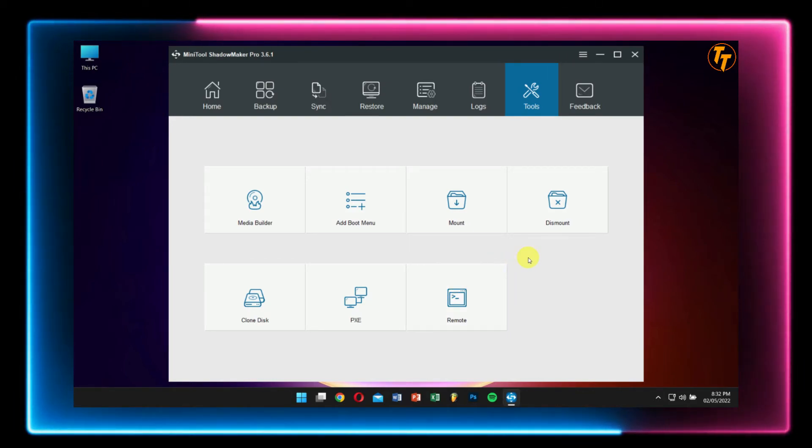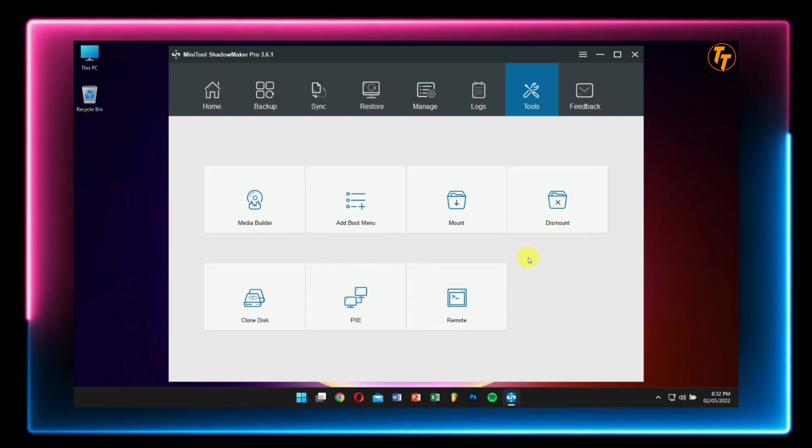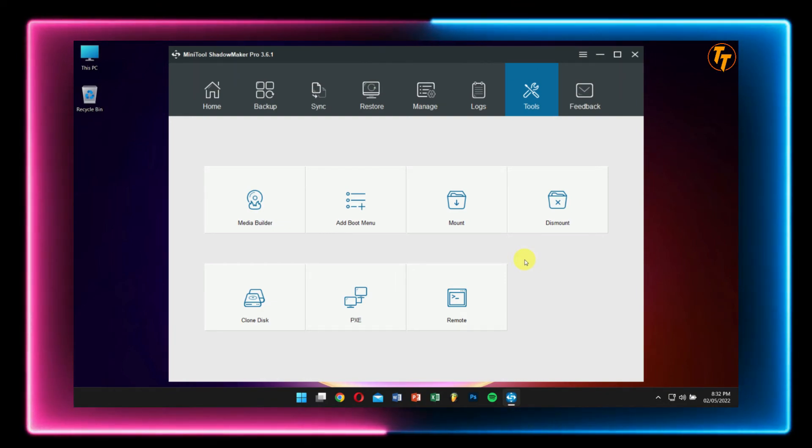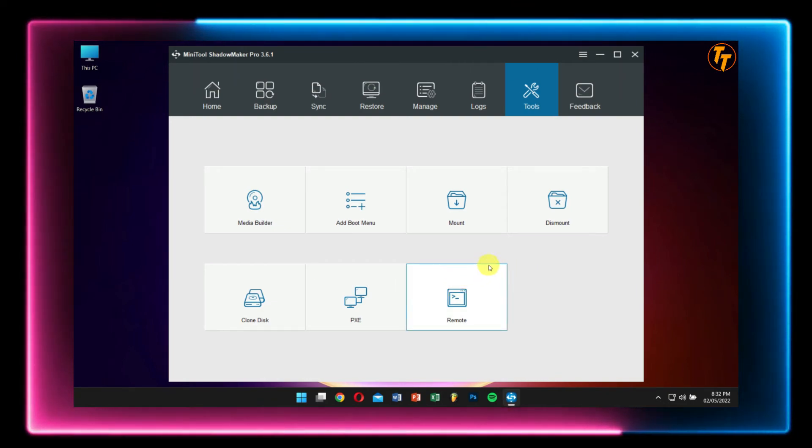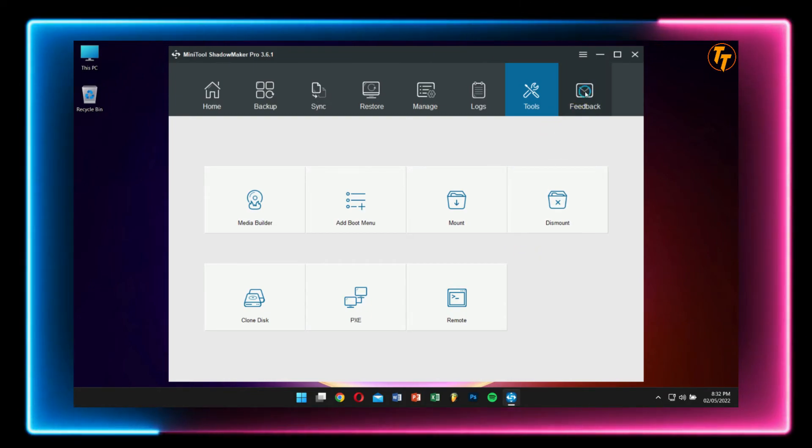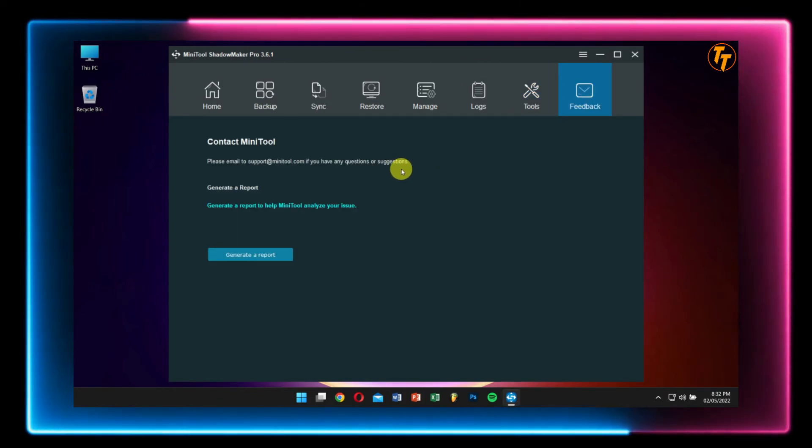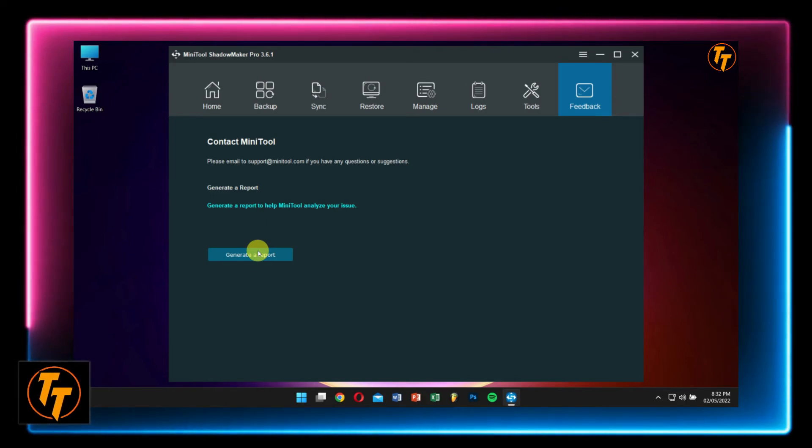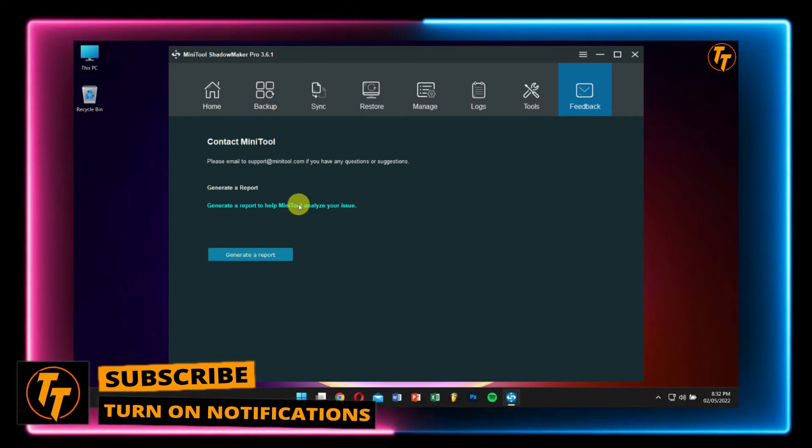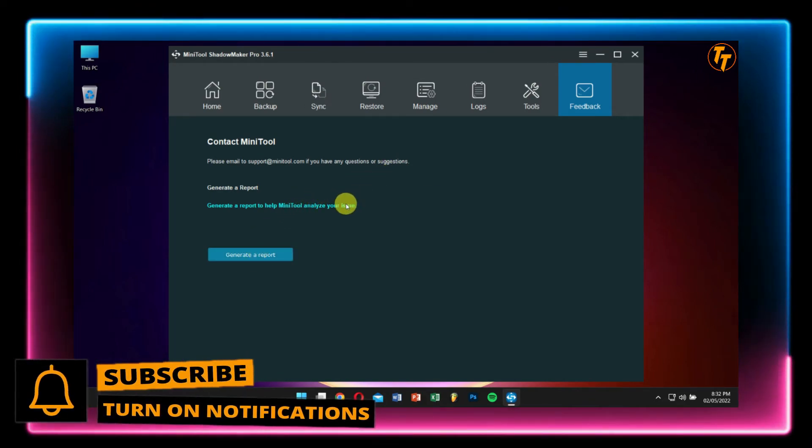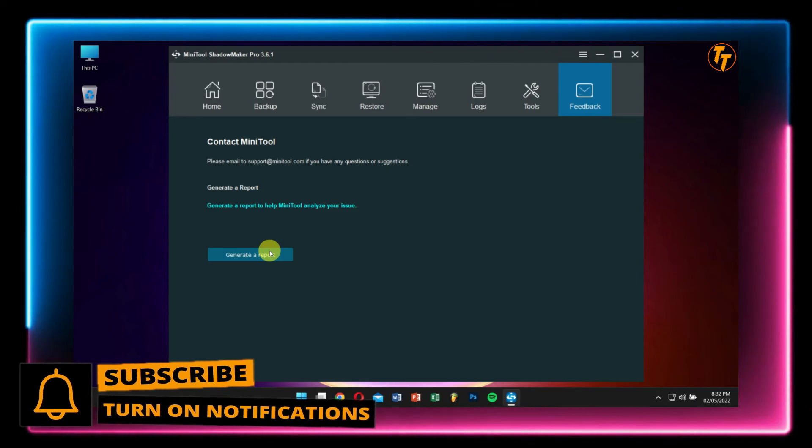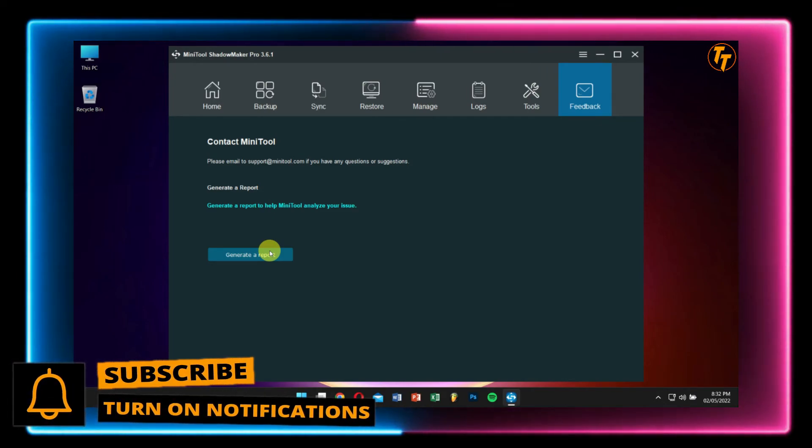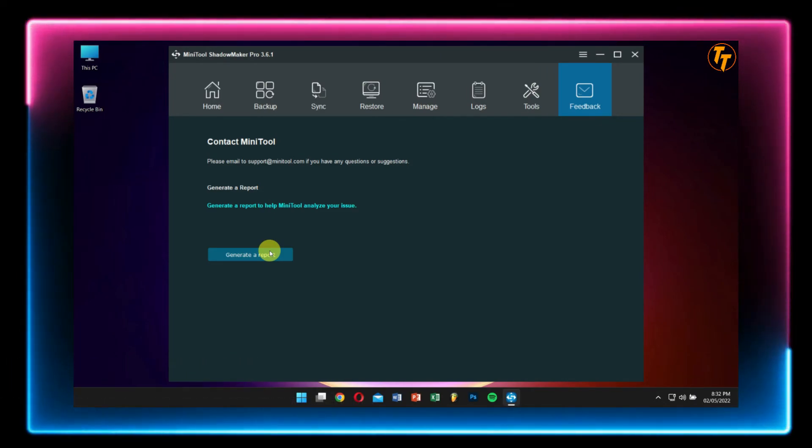So you can see MiniTool ShadowMaker is more than just a simple backup software with so many smaller yet useful features inside it. Lastly, we have Feedback. Here, if you have faced any issue while using the application or anything as such, you can contact the good people at MiniTool and they'll surely respond to you within no time. Well, that's pretty much it for this video guys.